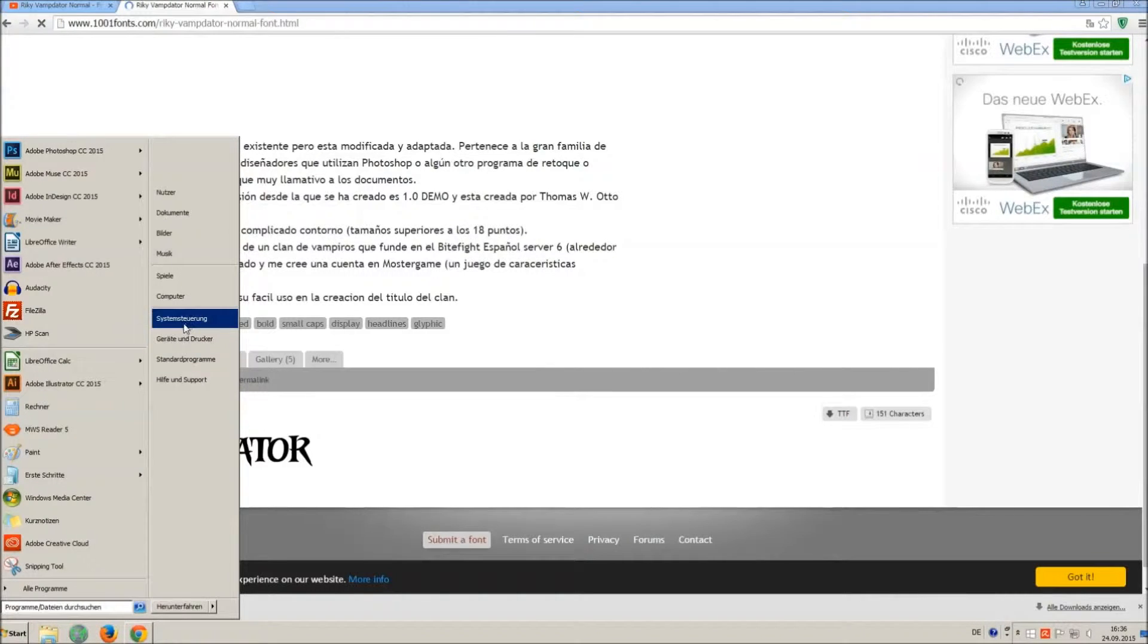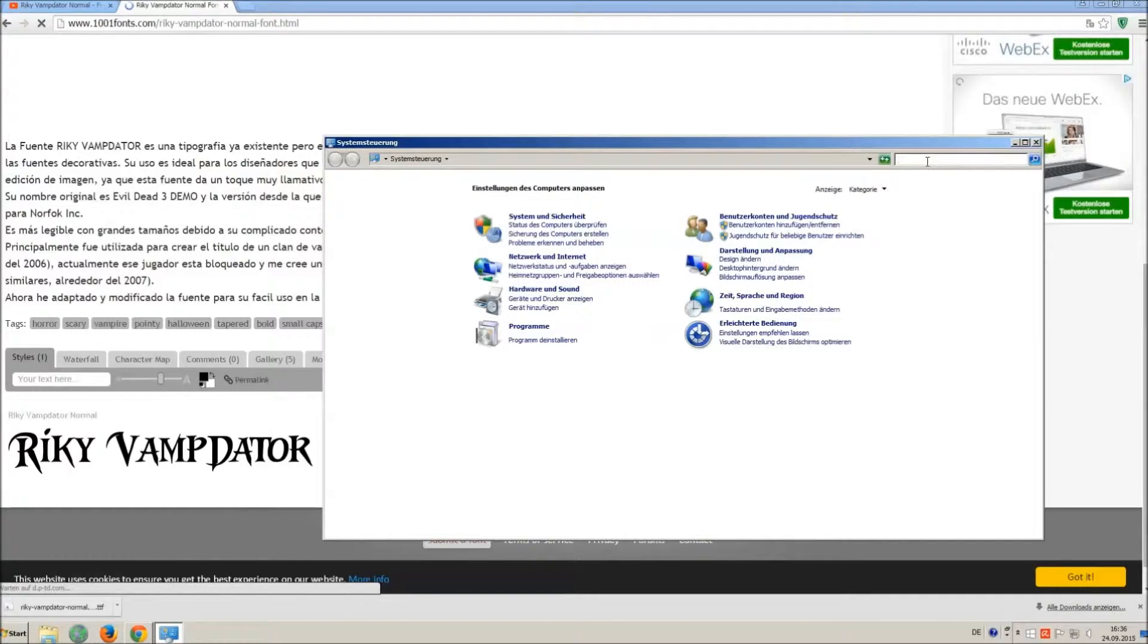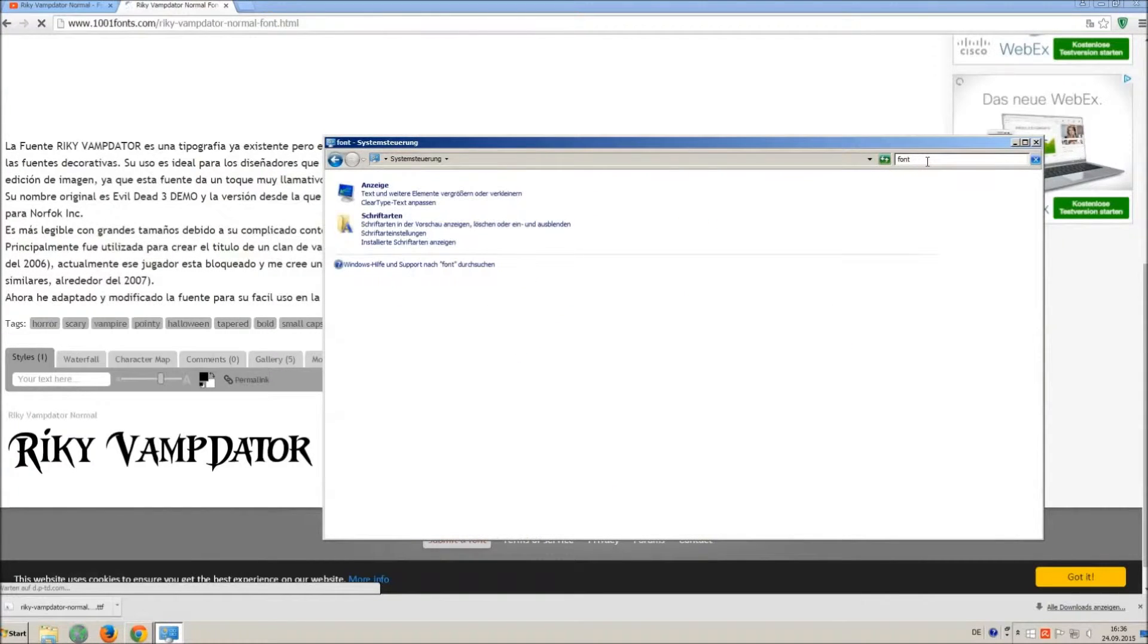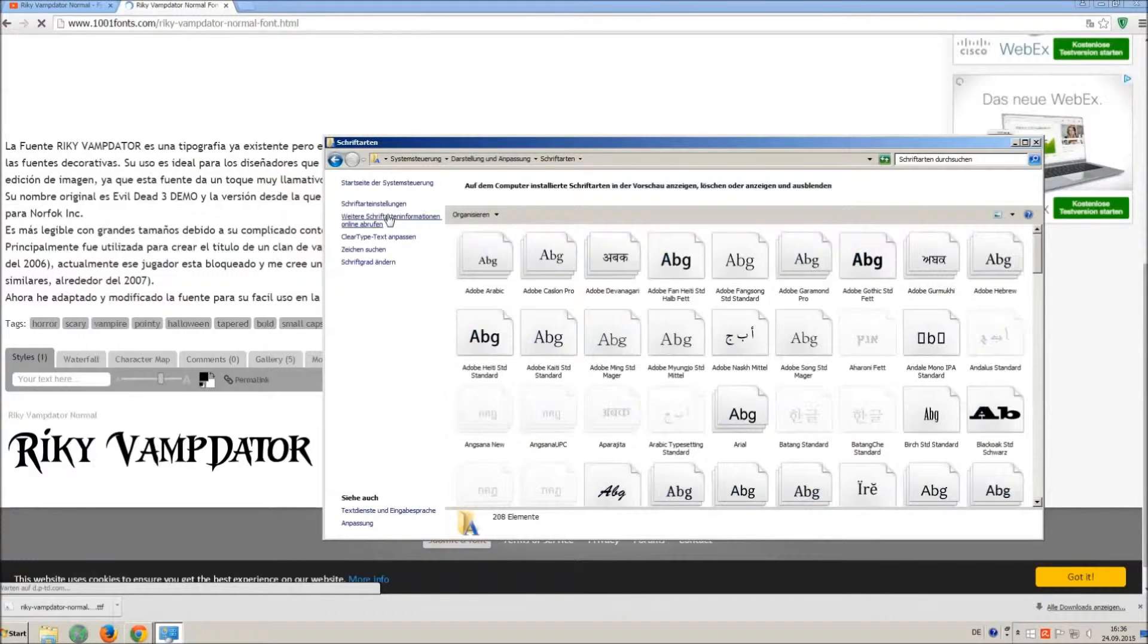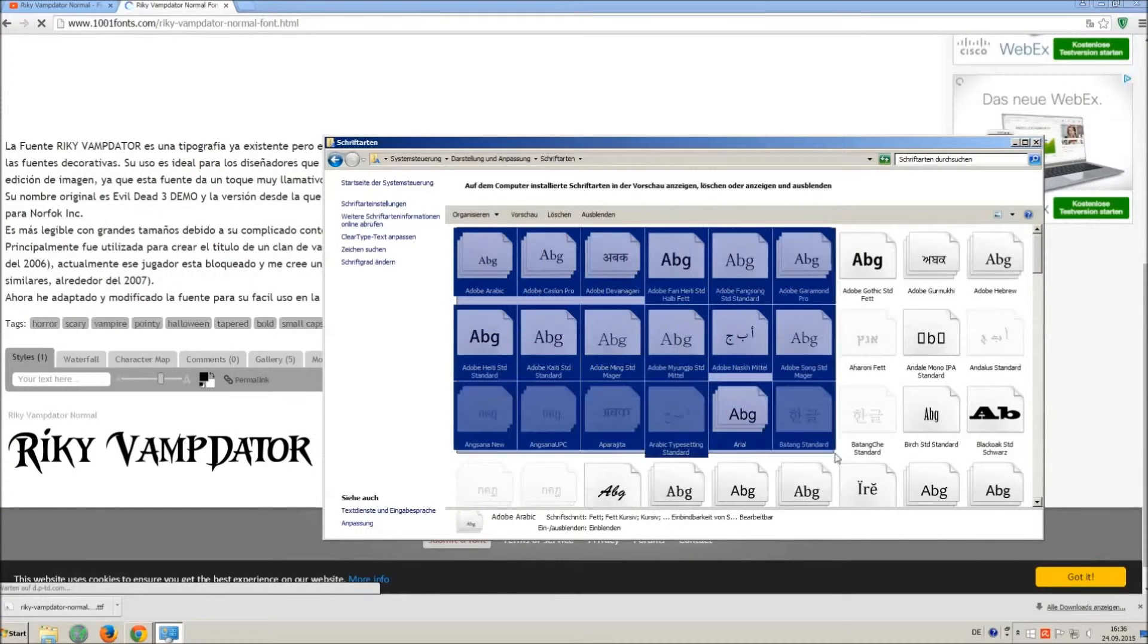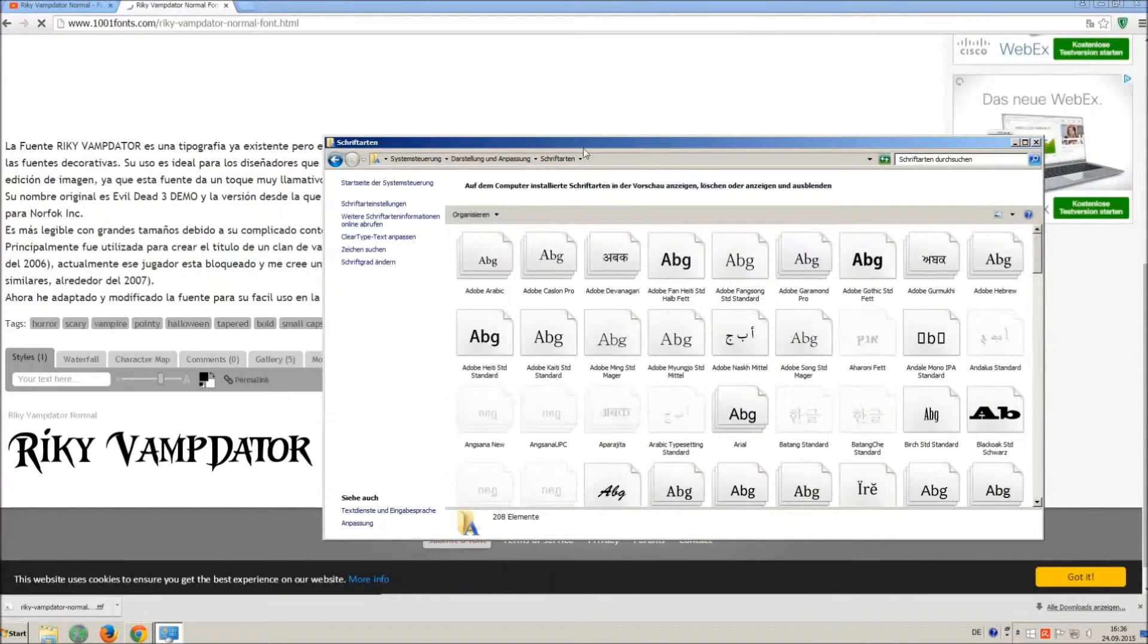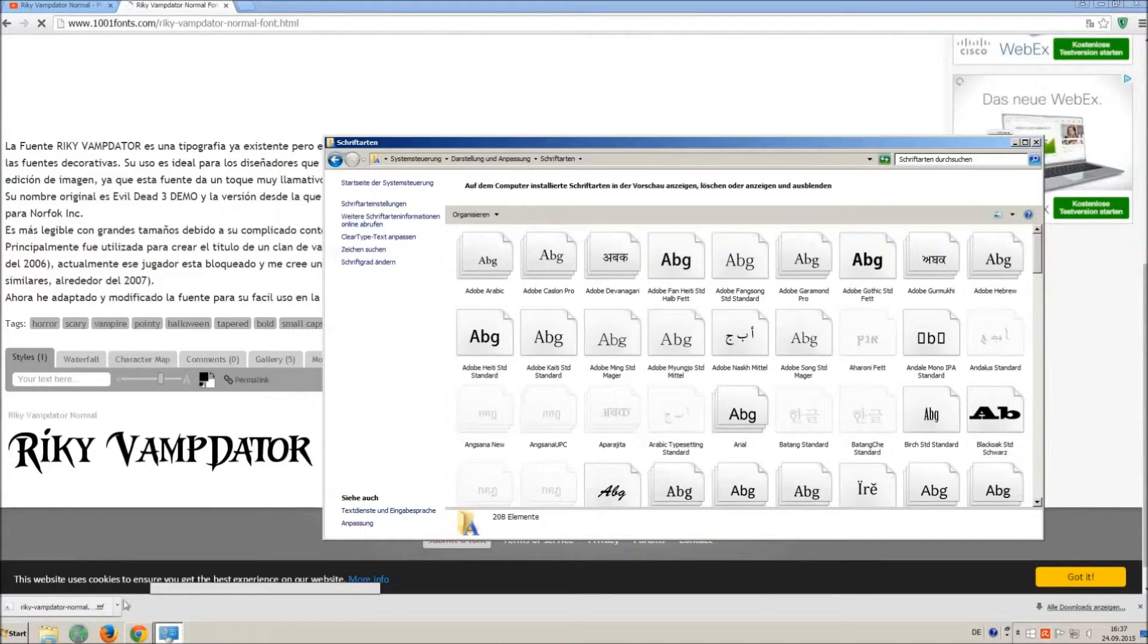Now go on start and on control panel and search font. You can see all the installed fonts on your computer. All you have to do is just simply drag and drop your downloaded TTF file in that window, the font will install automatically.